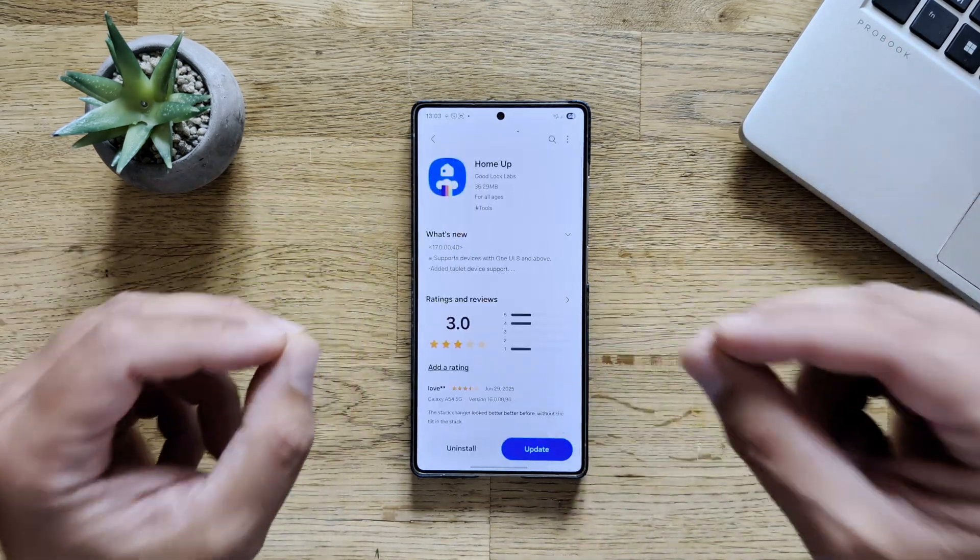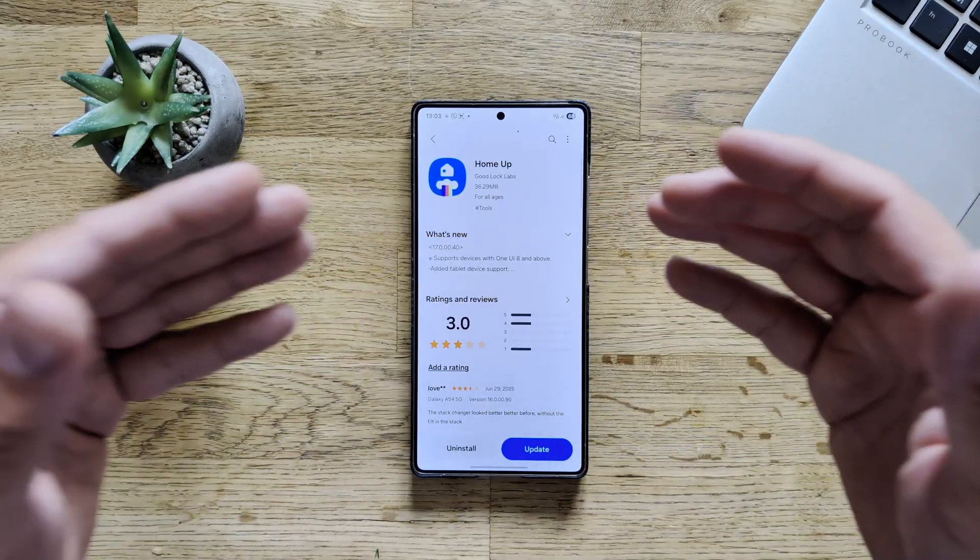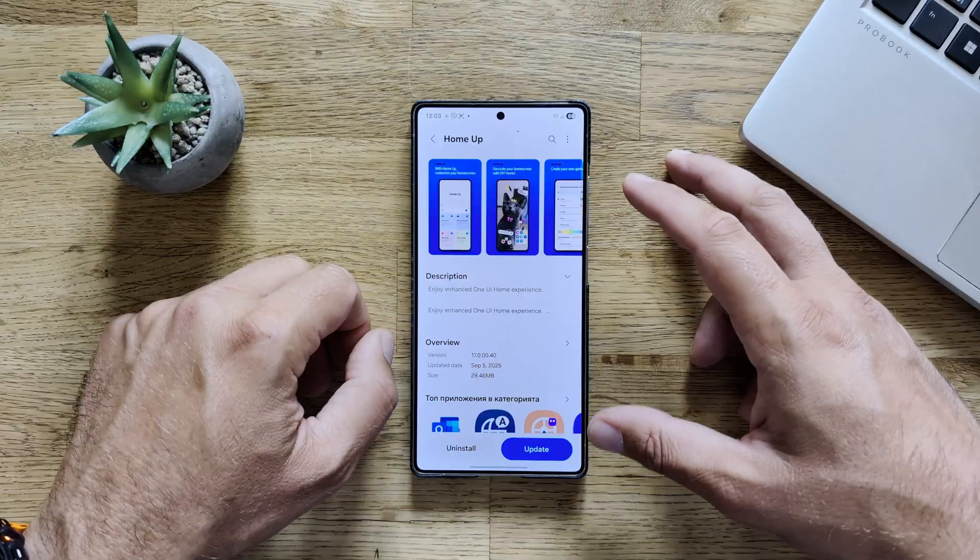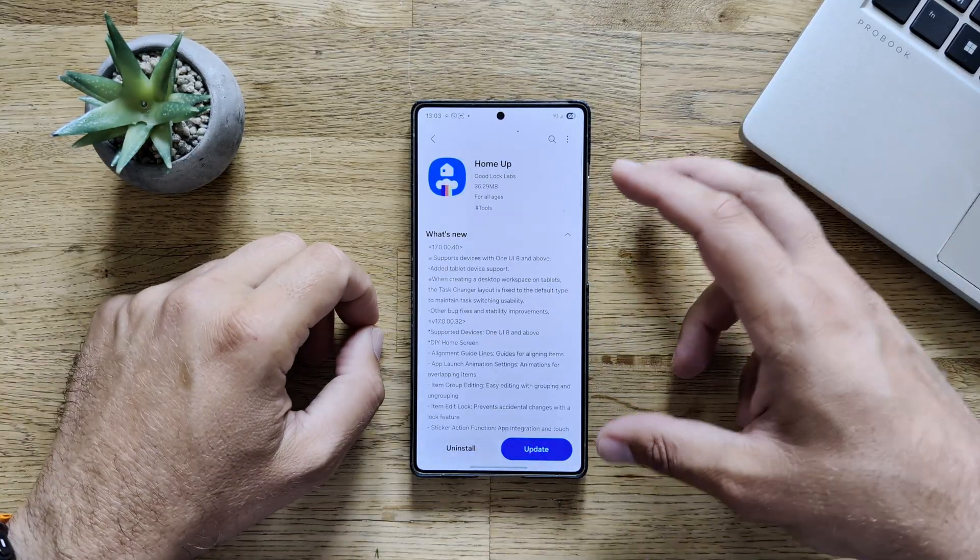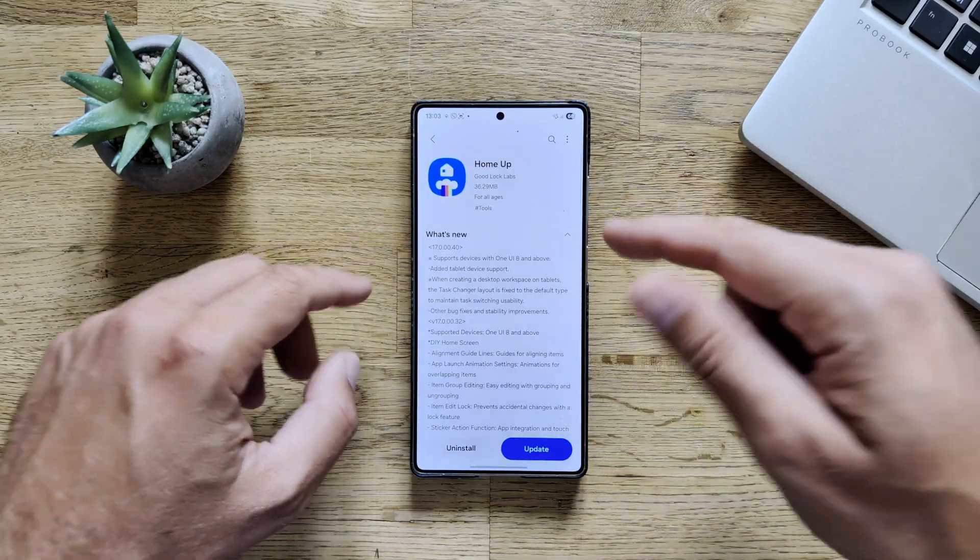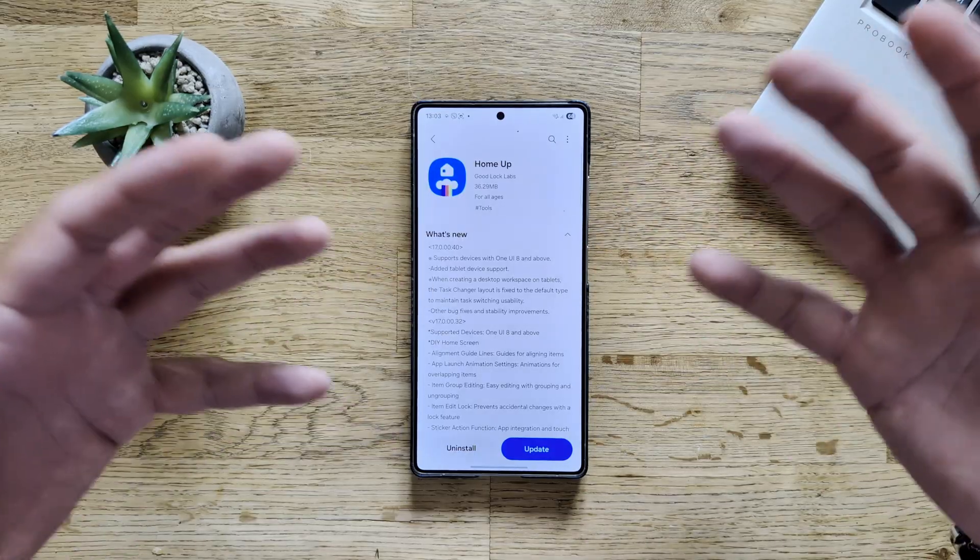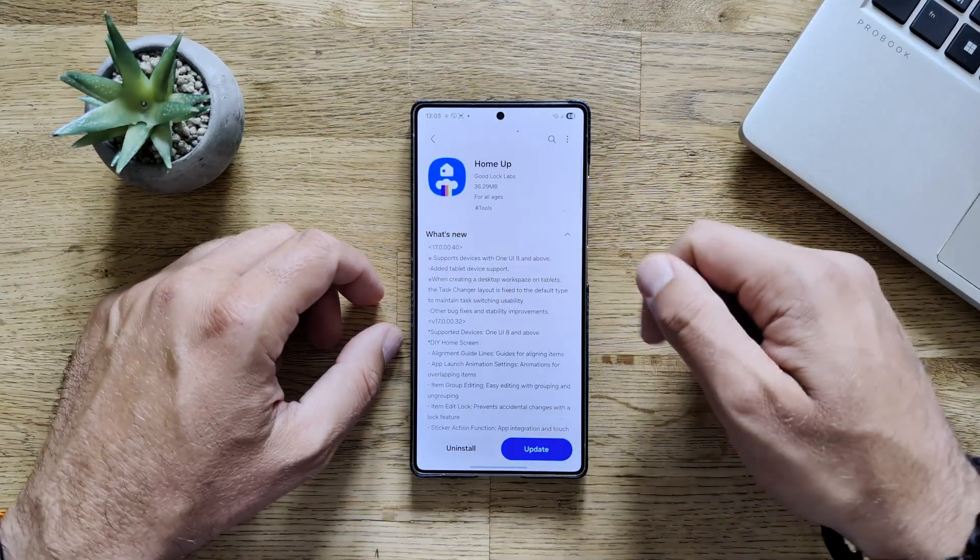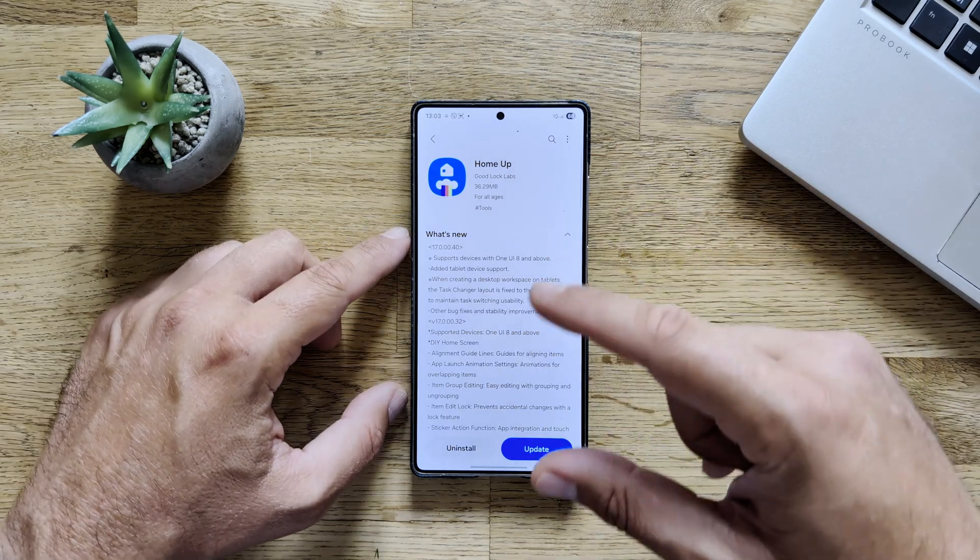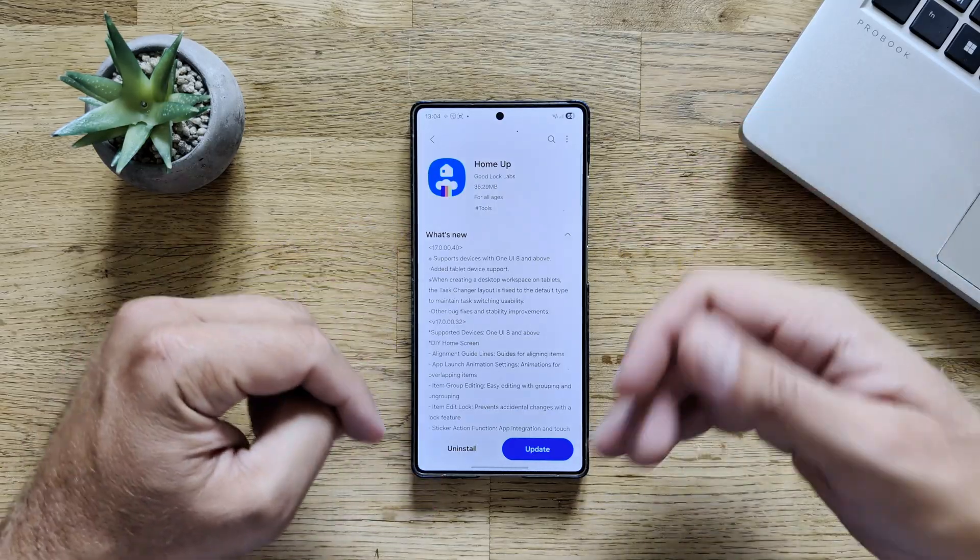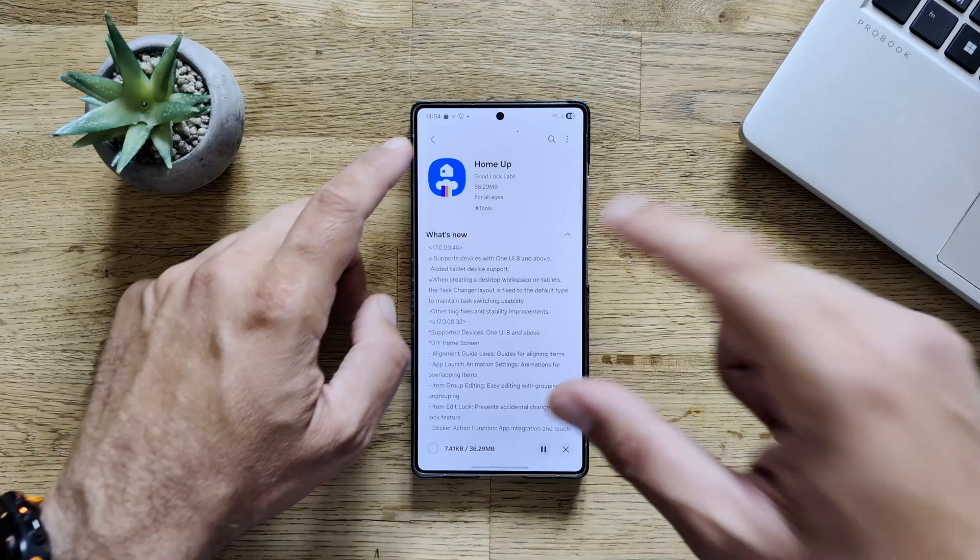And very important, perhaps the best Good Lock module out there, Home Up now gets a new version, 17.0-0040. This version has been released a few days ago, and it's almost 30 megabytes. And yes, it does have a changelog. Now they support devices with One UI 8 and above. They also added tablet device support, which hopefully means that some of these Samsung tablets already are going to get the One UI 8 beta. And then also, when creating a desktop workspace on tablets, the task changer layer is fixed to the default type to maintain task switching usability, which is handy I guess if you have a tablet. And of course, other bug fixes and stability improvements.